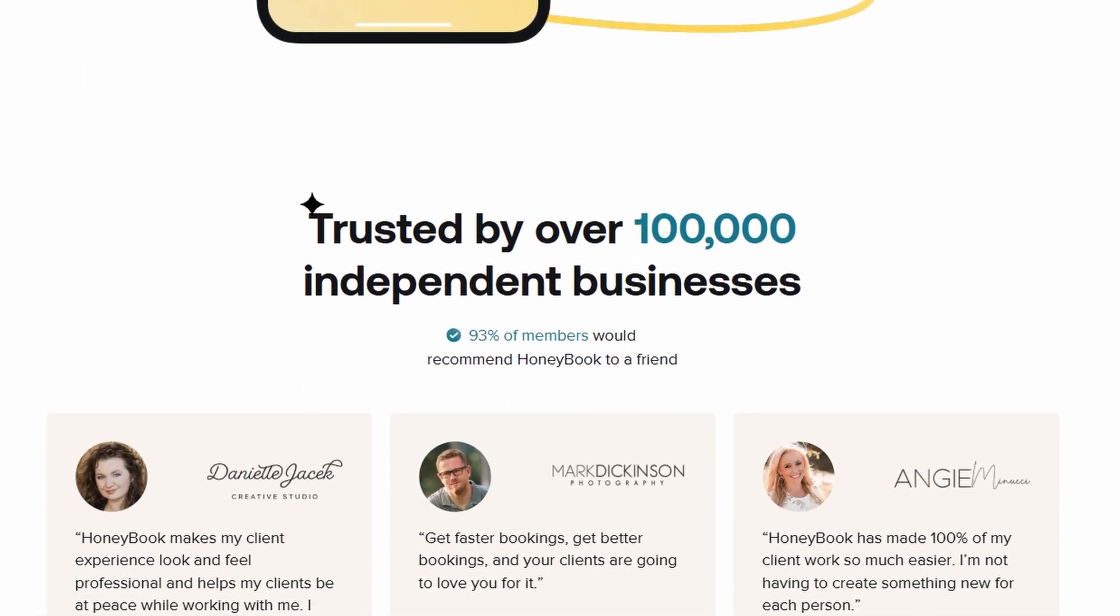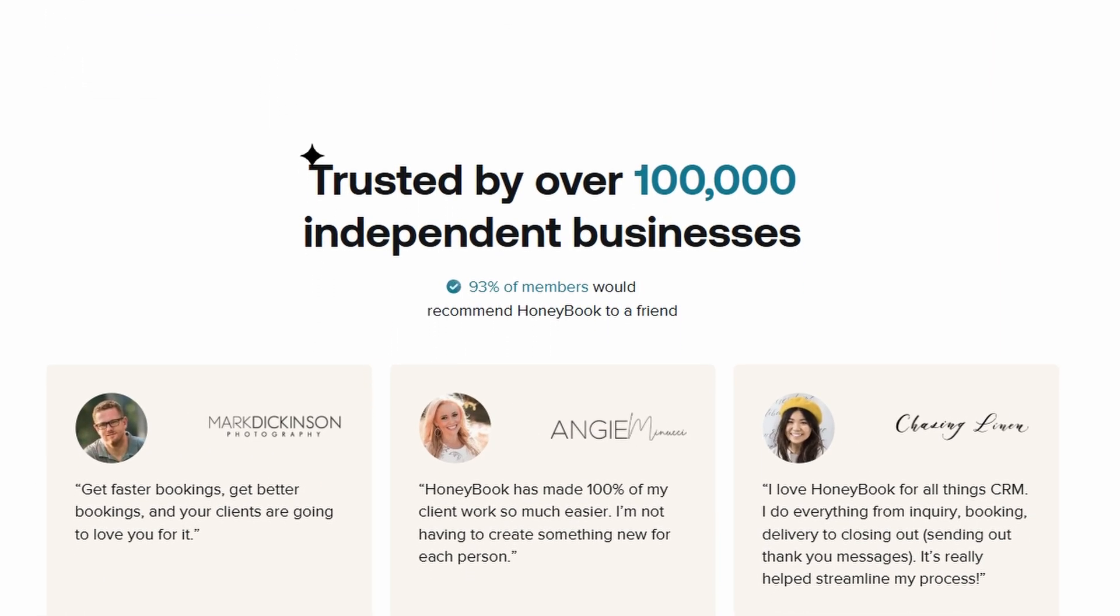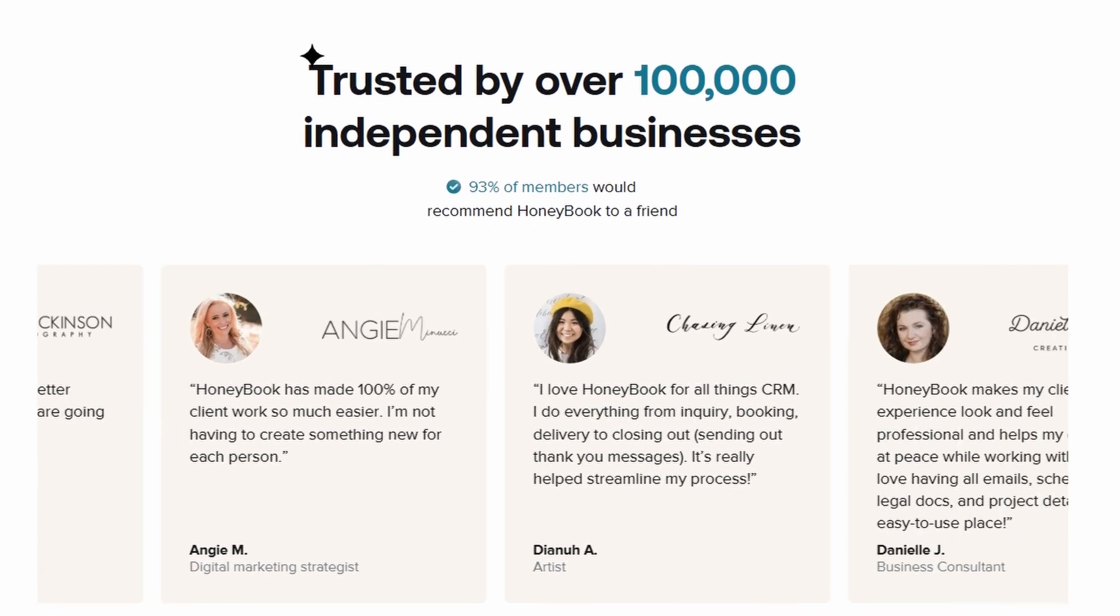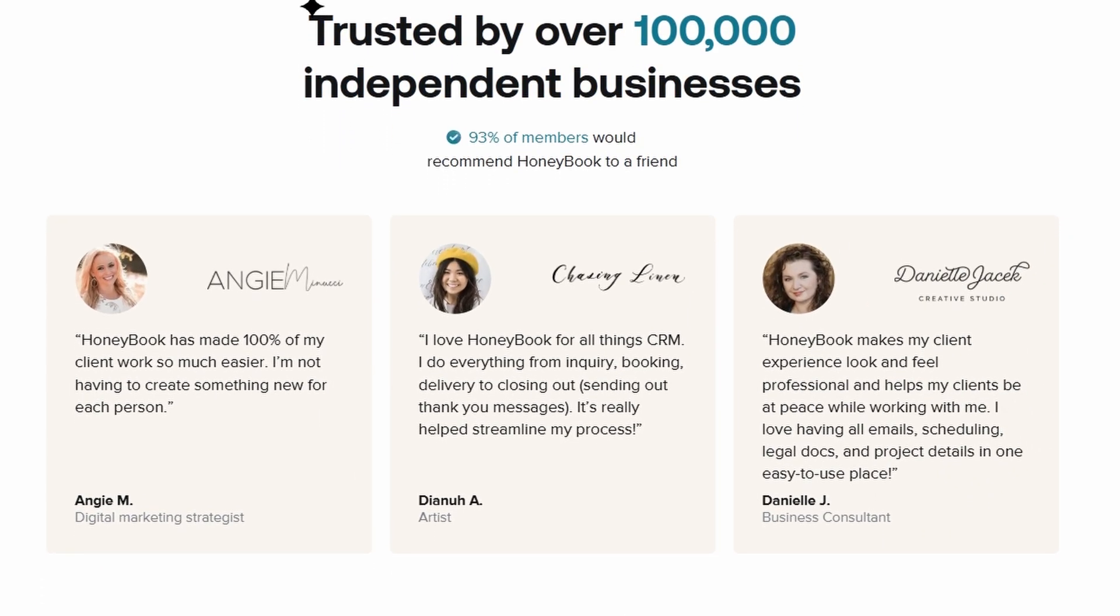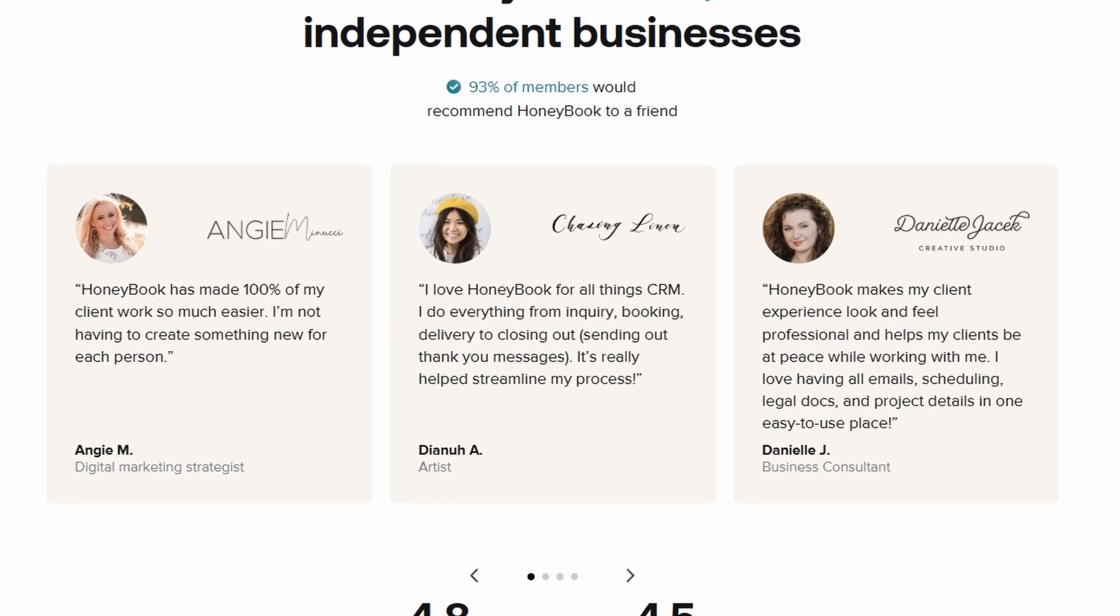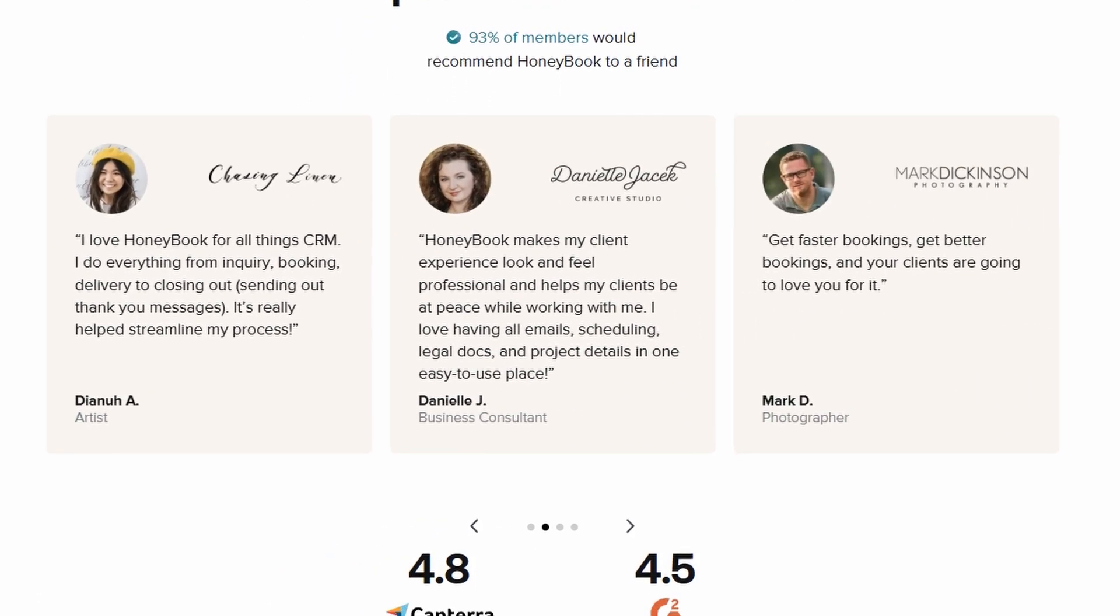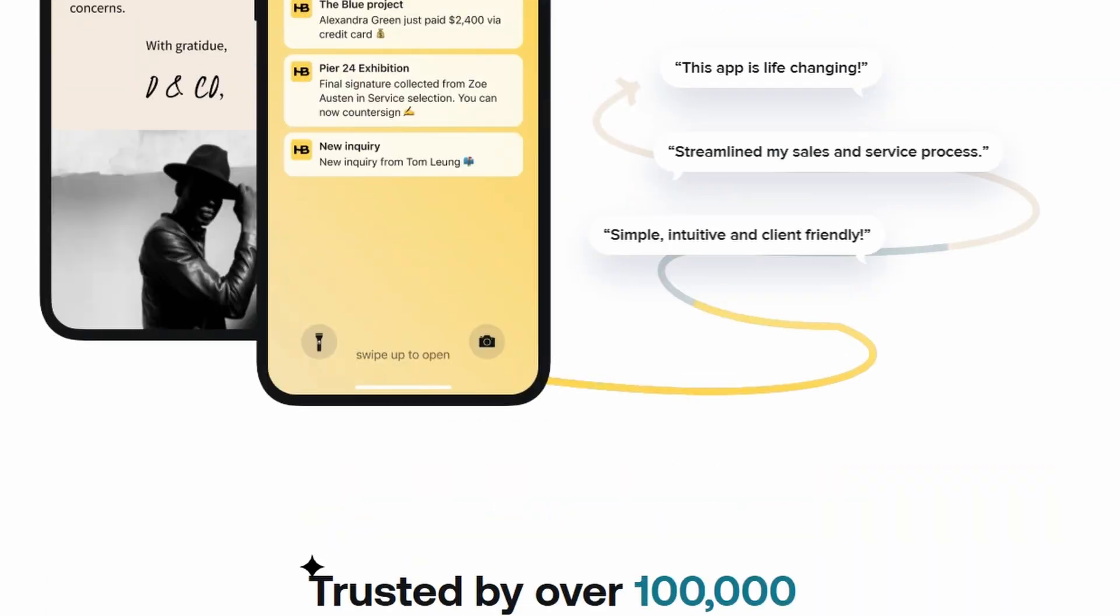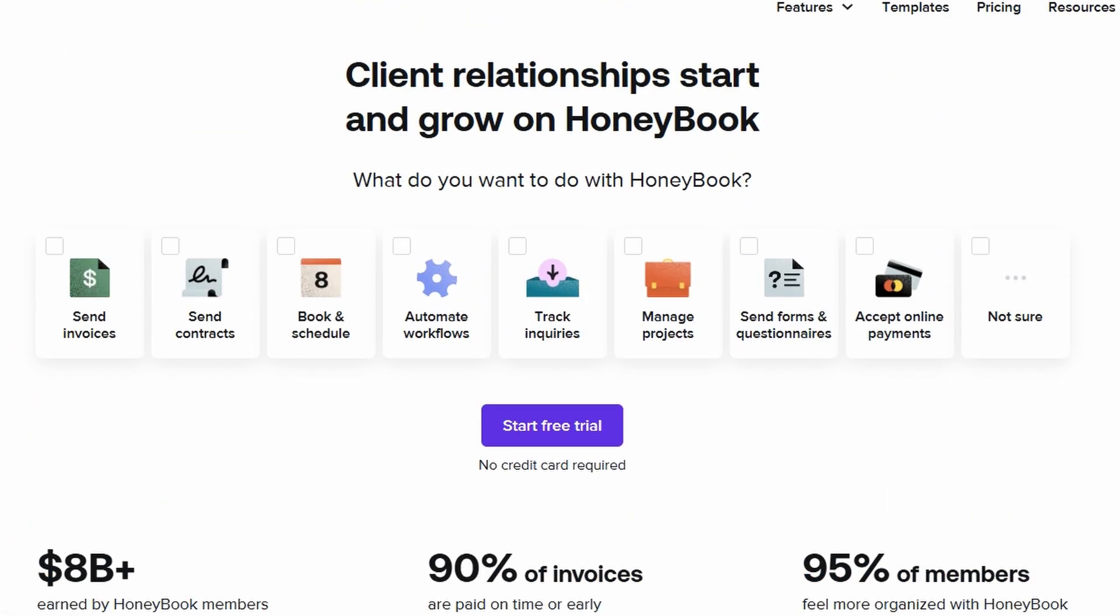The very first thing you'll want to do is determine the best method for onboarding your clients into HoneyBook. There are a few different workflows to choose from. One popular option is using a contact form on your website to capture leads.